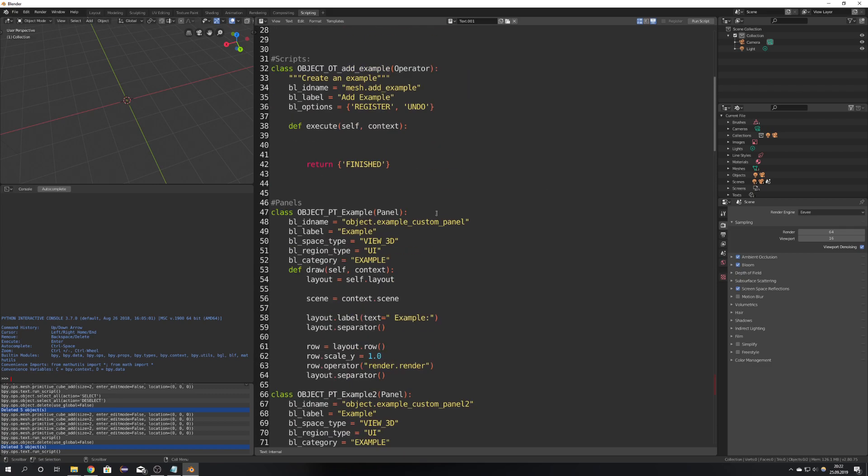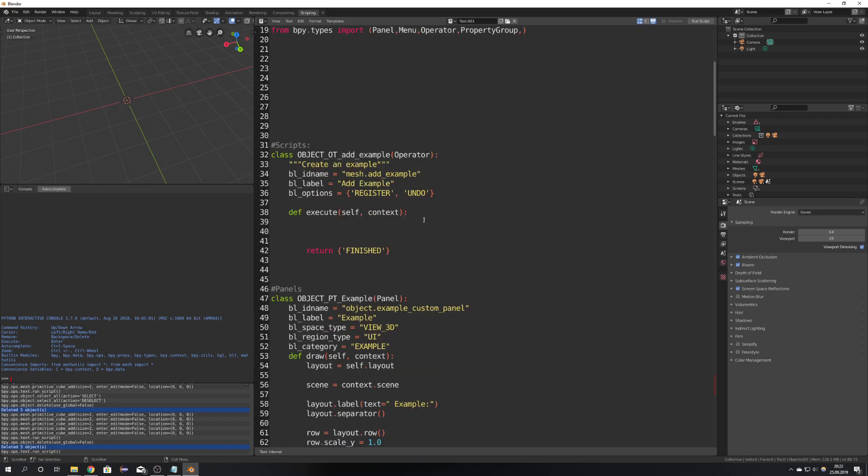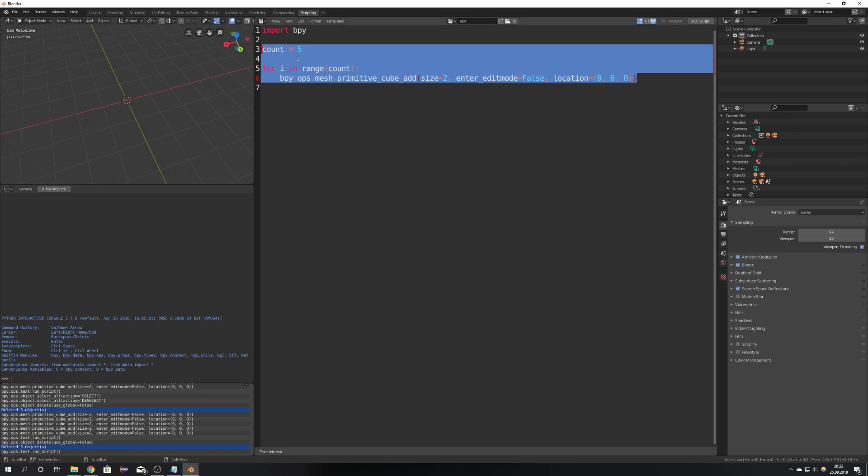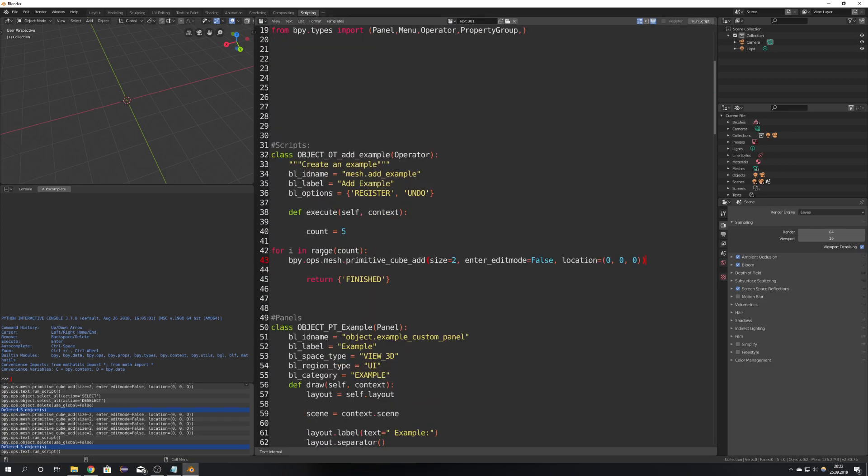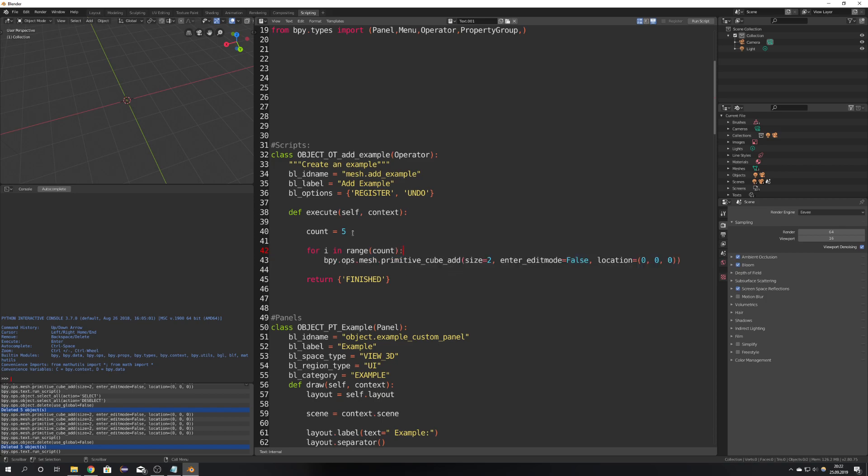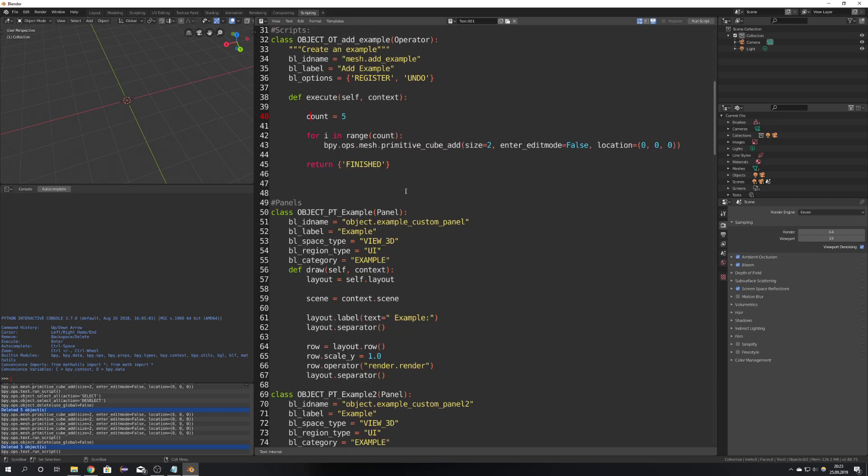Okay right now we're just going to worry about our class because this is where our script we just wrote goes so go over to your other text and copy the script and copy it in the execute definition. Because this is not formatted correctly select it and press tab twice so everything stays in the definition. So right now we're just going to leave it as it is and worry about integrating it into our panels and menus.